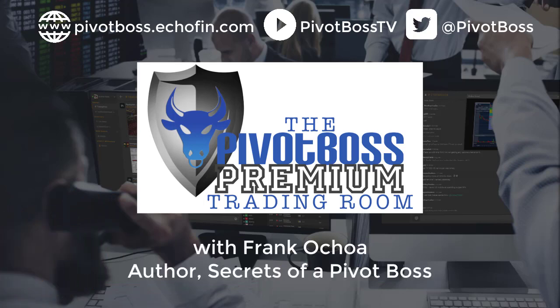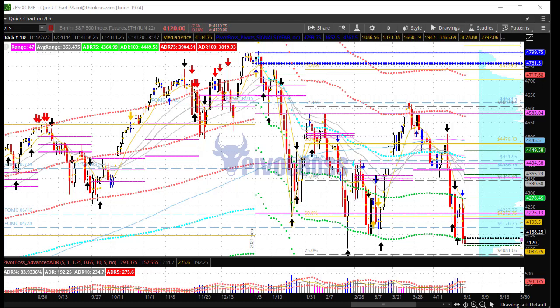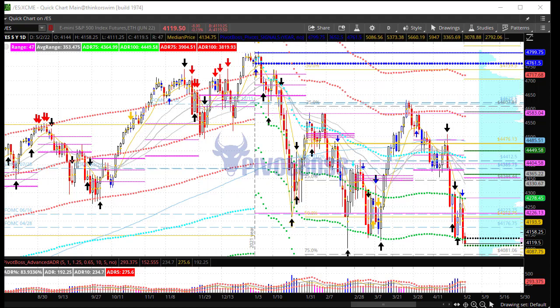Good morning everyone and welcome to the Pivot Boss pre-market video for Monday, May 2nd, 2022. I am Frank Ochoa, aka Pivot Boss. Happy Monday everyone. Before we get to the charts, I want to invite you to join me for the monthly market outlook tomorrow, Tuesday May 3rd at 4 PM Central. We'll be talking stocks, futures, crypto, and taking your requests.